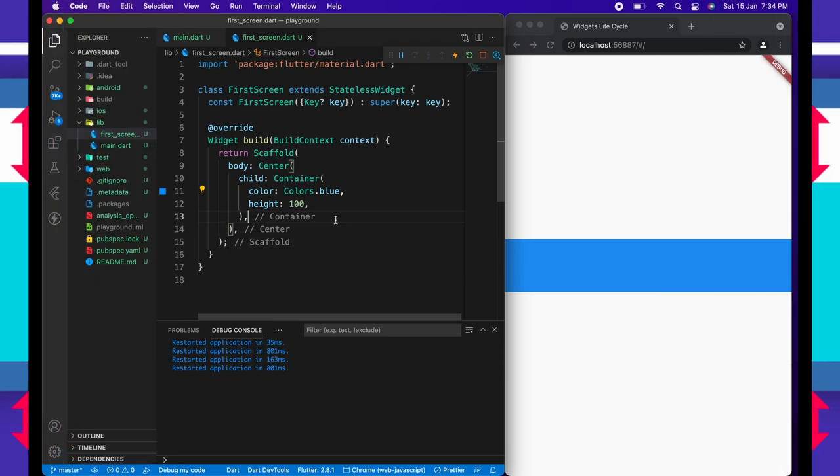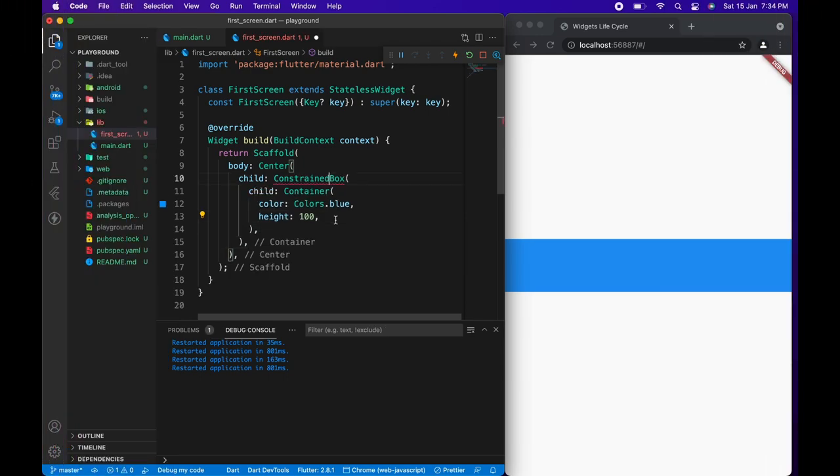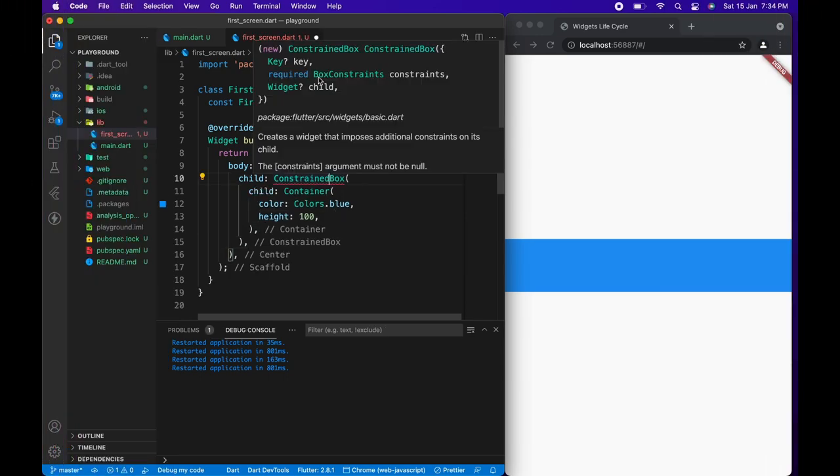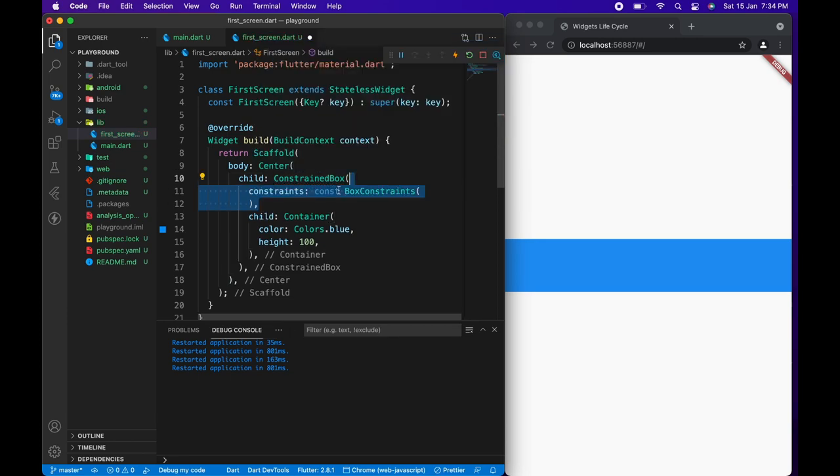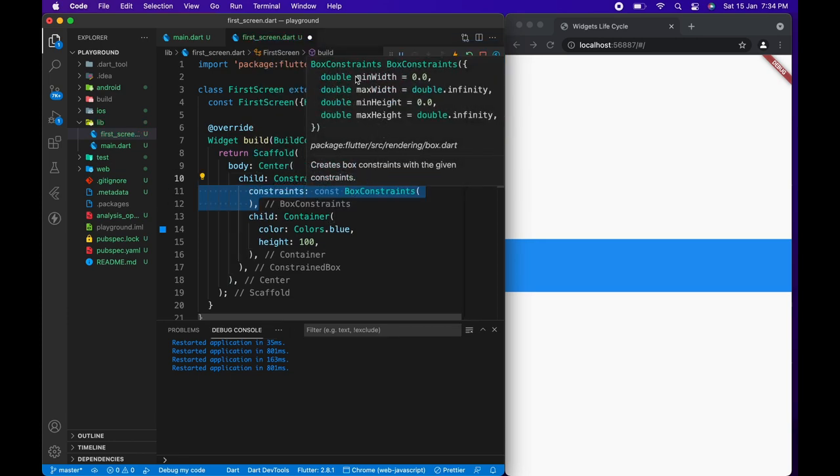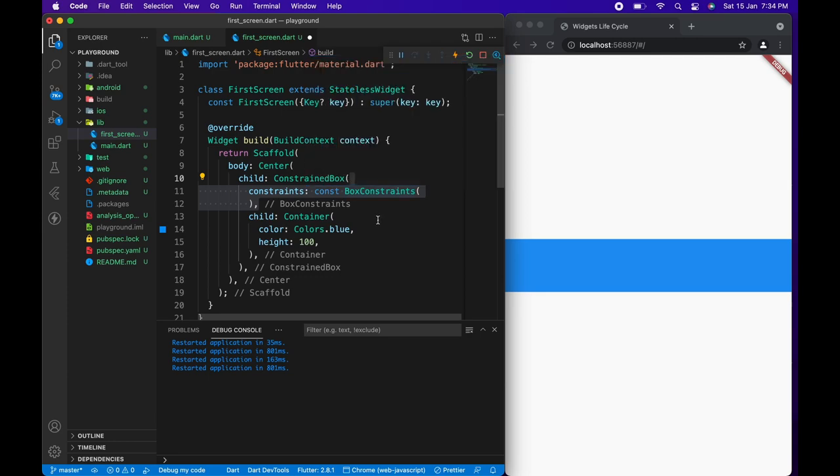So I can wrap container with ConstraintBox. It takes in constraints and child. This constraint property is of the type box constraints, due to which we can specify maximum and minimum height and width. This is what separates sized box and container from constraint box.